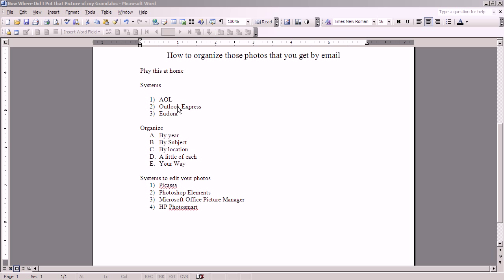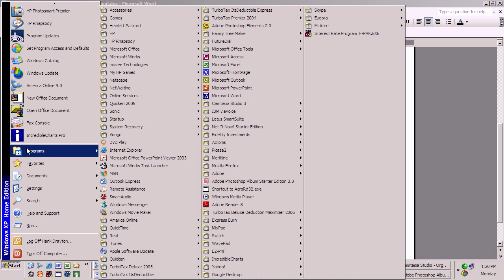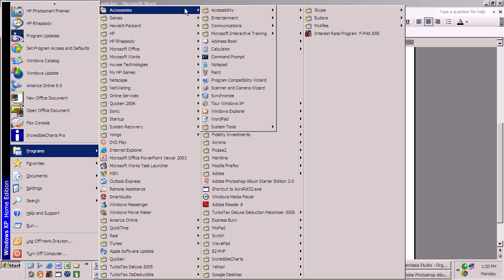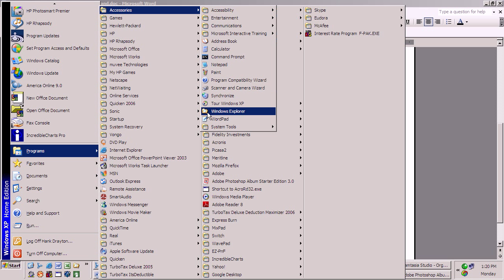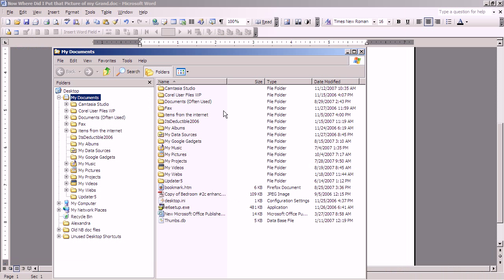To do this, we need to go to My Computer or Windows Explorer. Not Internet Explorer, but Windows Explorer. To get there, there are two ways. One, go to Start, up to Programs, up to Accessories, and look in Accessories for this icon with a magnifying glass over a folder. That is Windows Explorer. And there is Windows Explorer, with which you can look at any file in your computer.